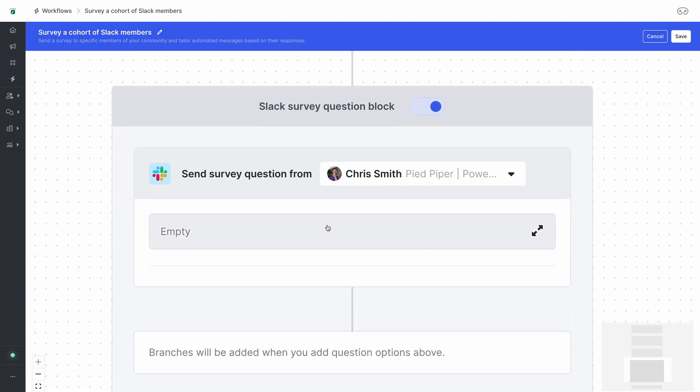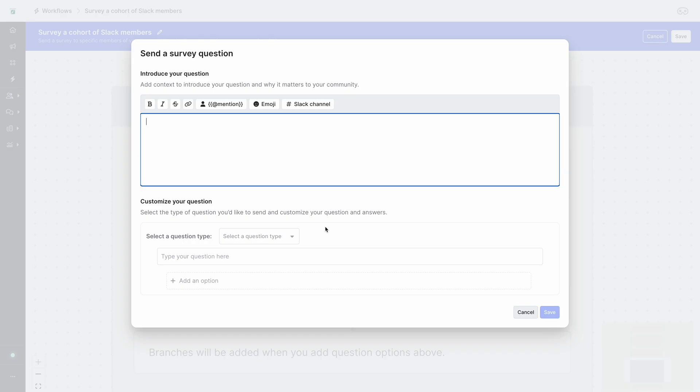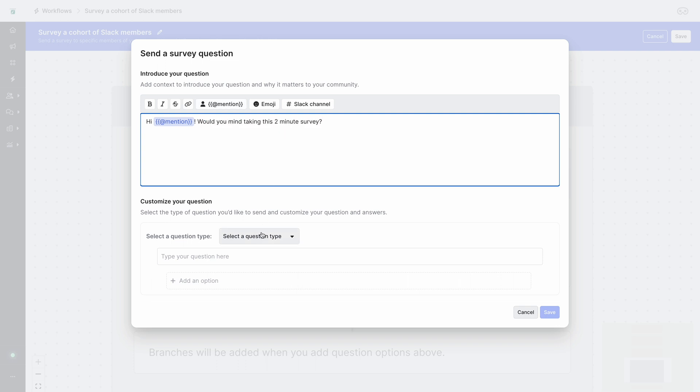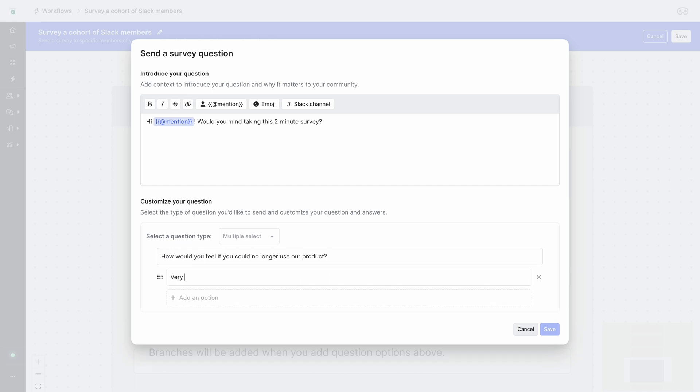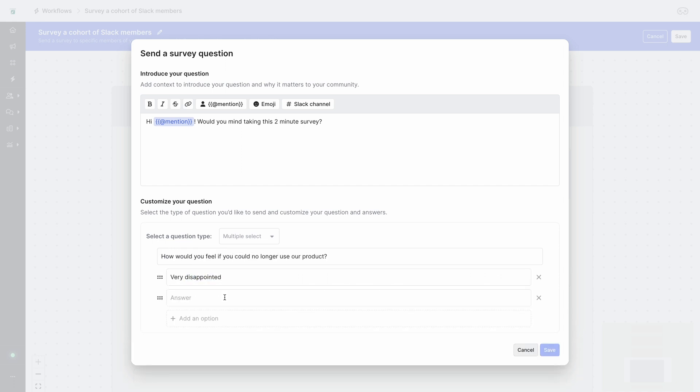So I'll select that I want to send this from my Slack account and then I'll set up a question where I can at mention the person, set up whatever custom message I want, and then ask them if they wouldn't mind taking this two minute survey. Next I'll set up the multi-select question and ask the user how they'd feel if they could no longer use our product and set up the different options that I want them to have.